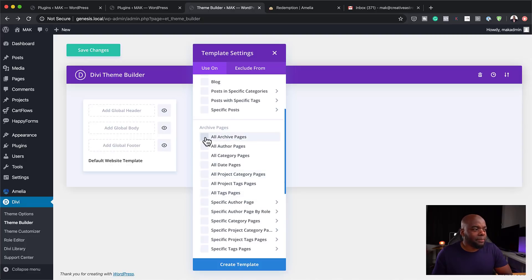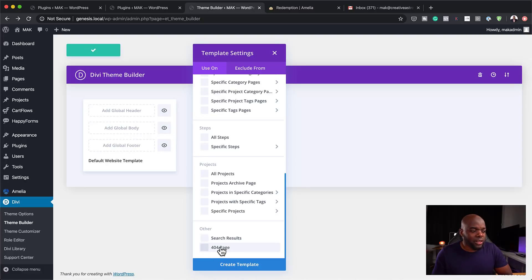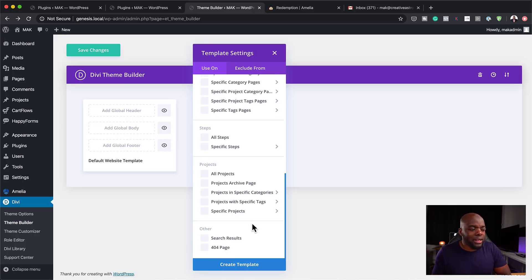Moving on, we can also do templates for archive pages, author pages, category pages, and so on — it really doesn't end there. Over here we have 404 pages. This is really powerful because if you can create a 404 page, your website is going to be consistent. When people go to pages that don't exist on your website, they're going to see a custom message that you can create for them, and this allows us to do that very easily.